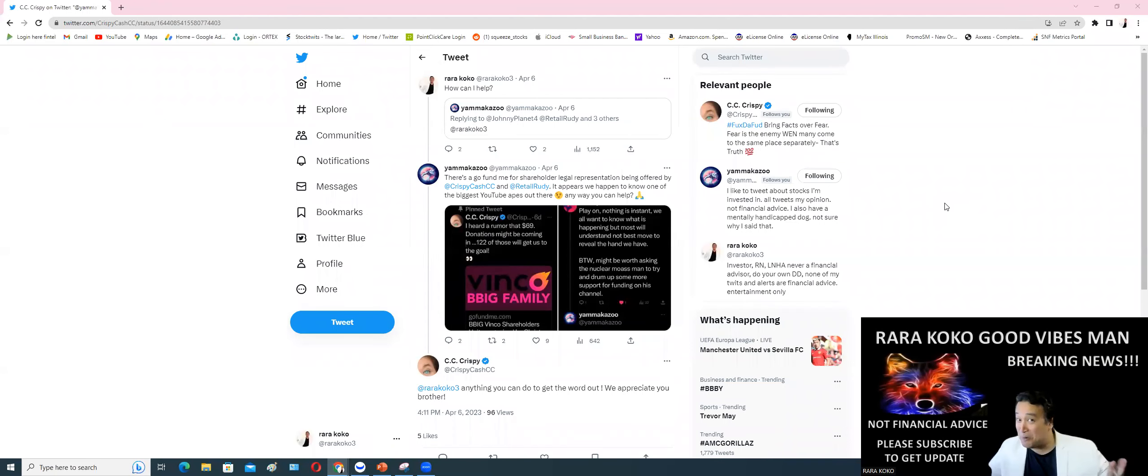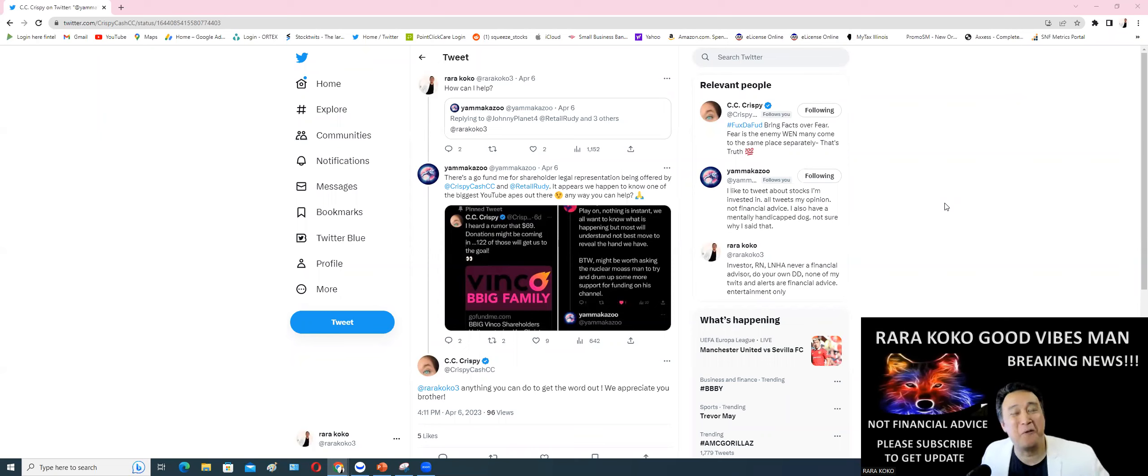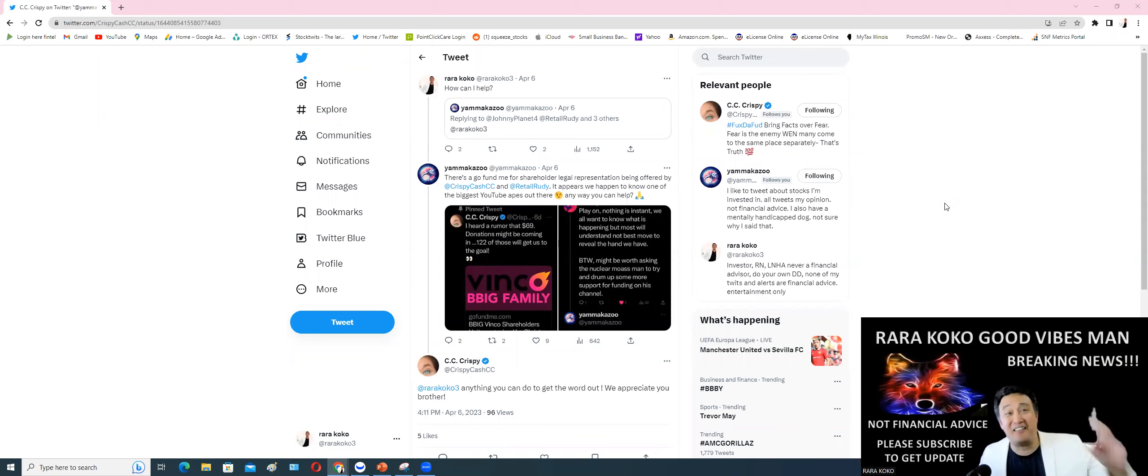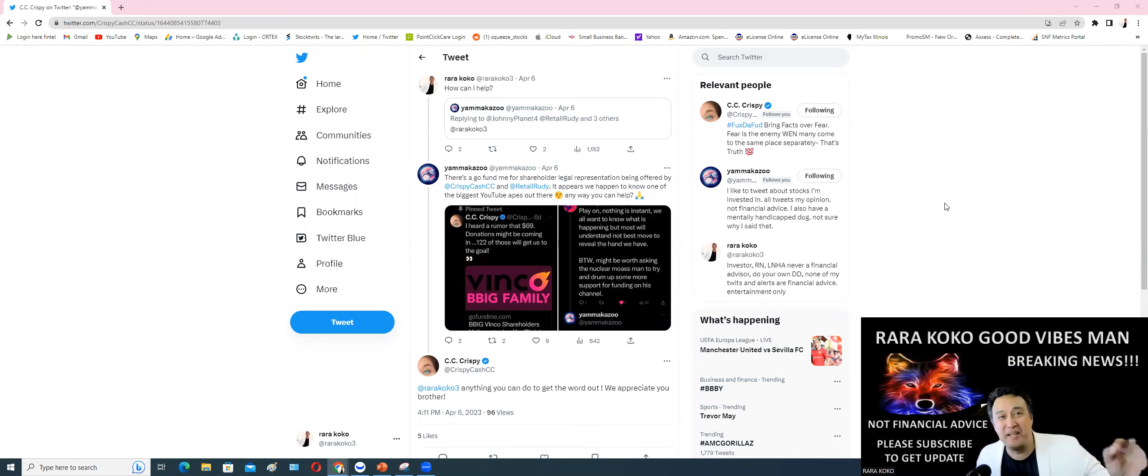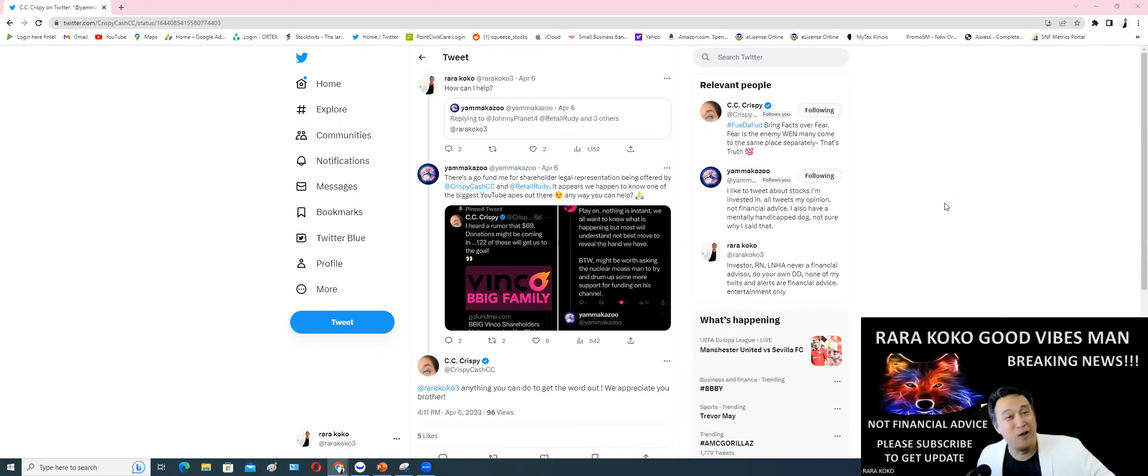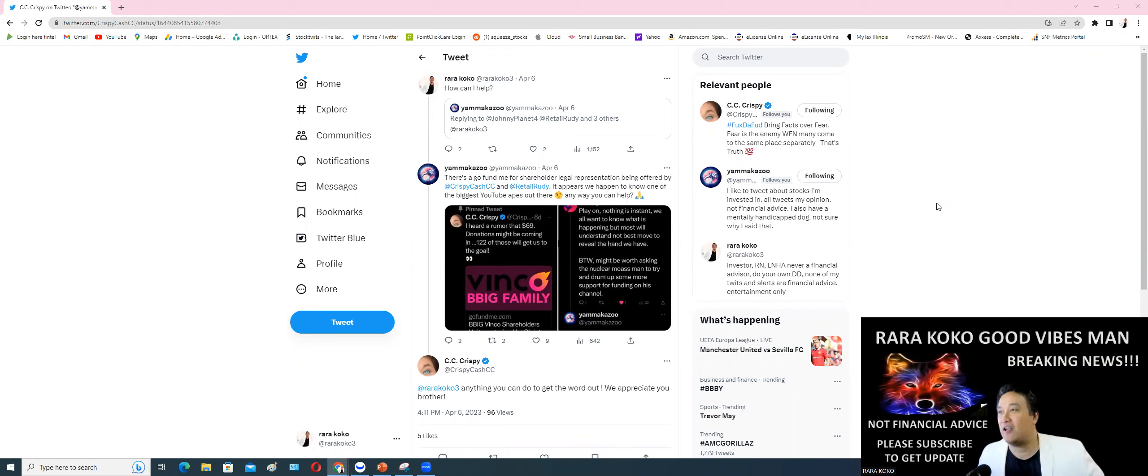Hi guys, this is Rorococo. I have a massive update for you with regards to our beloved ticker symbol BBIG Nuclear MOASS, which is not too far away.